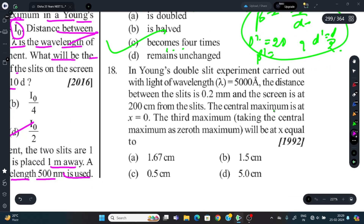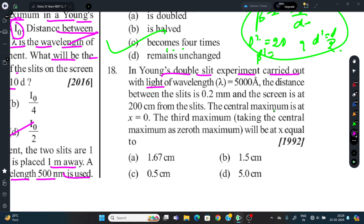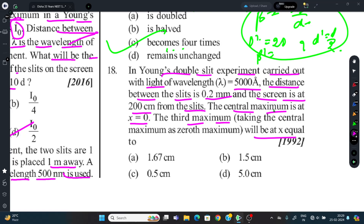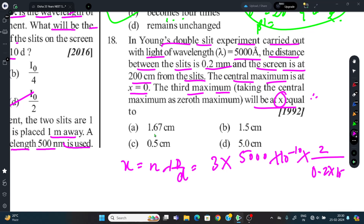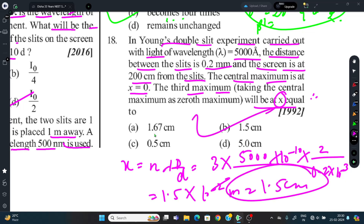Question 18: Young's Double Slit Experiment with λ = 5000 Å, slit separation d = 0.2 mm, screen distance D = 200 cm. Central maximum at x = 0 (taken as 0th maximum). Third maximum position: x = nλD/d = 3 × 5000×10⁻¹⁰ × 2 / (0.2×10⁻³) = 1.5×10⁻² m = 1.5 cm. Option B is correct.